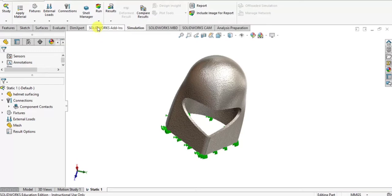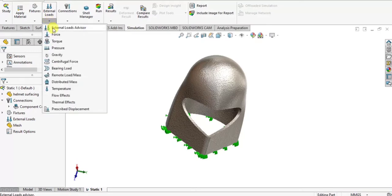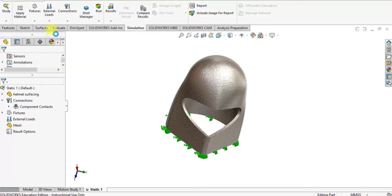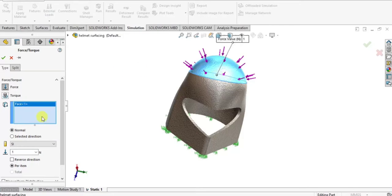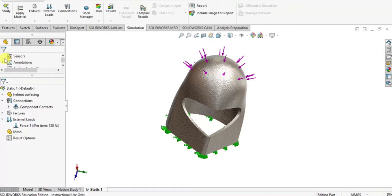After that we have to apply the external load. So I just select external load and select the top face of the helmet in downward direction. Specify the magnitude value of load in terms of newton and click OK.